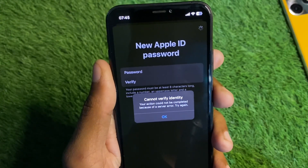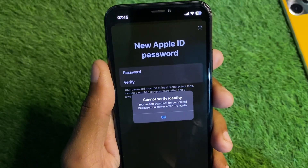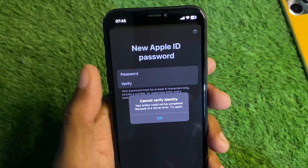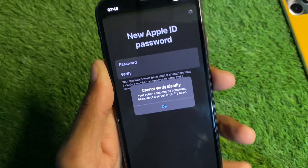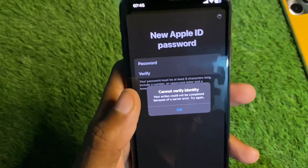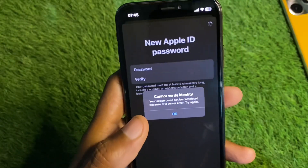When you want to do any activity on your Apple ID on iPhone or iPad and are facing this issue again and again, I'll help you fix this problem.